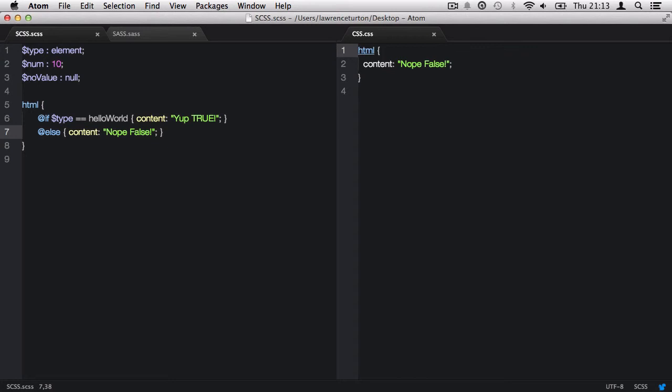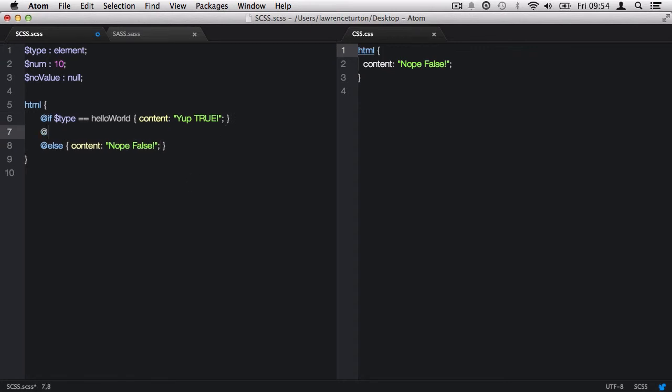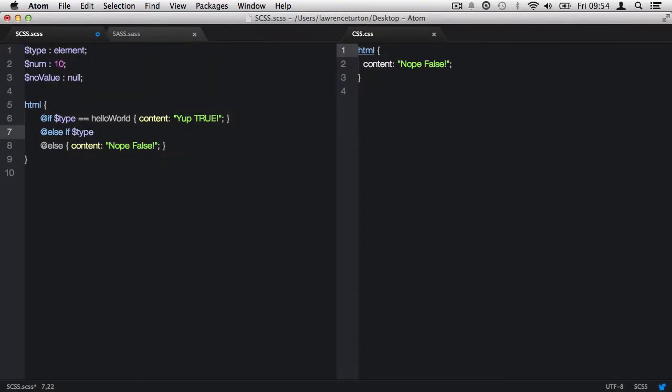Now, you don't have to stick with one if statement on its own and then just an else. You can use else if. This allows you to chain multiple if statements together. So I can now type in @else and then if. Now we can type in the next statement we want to check for. We could type in any statement, but we'll stick with the variable type as it correlates to the statement above. This time, we'll use a different comparison operator, which we'll check to see if the value of the variable type is not equal to hello world.